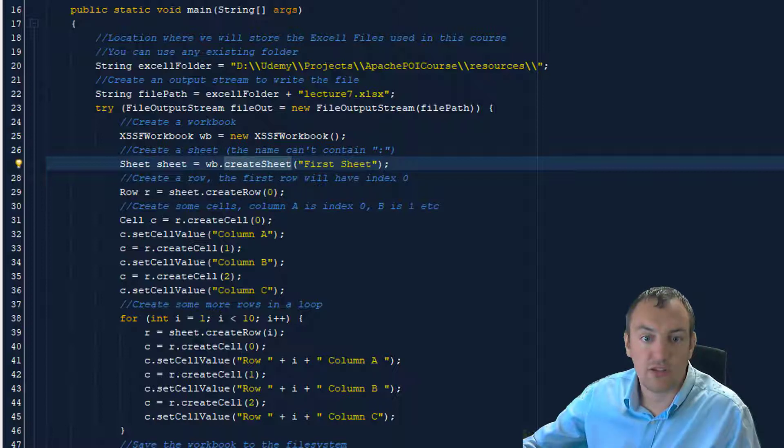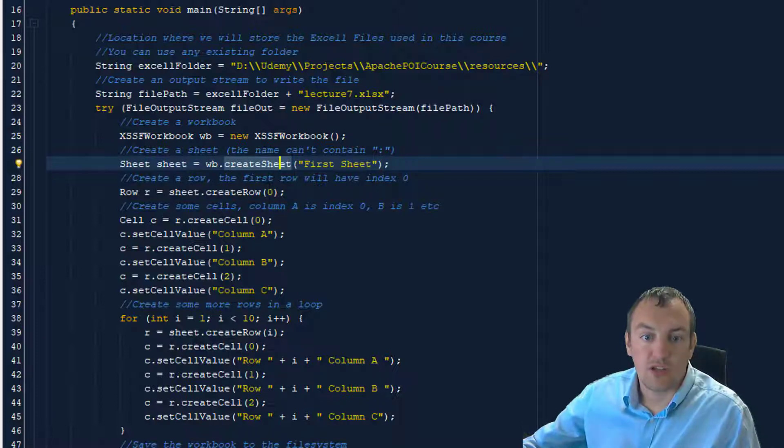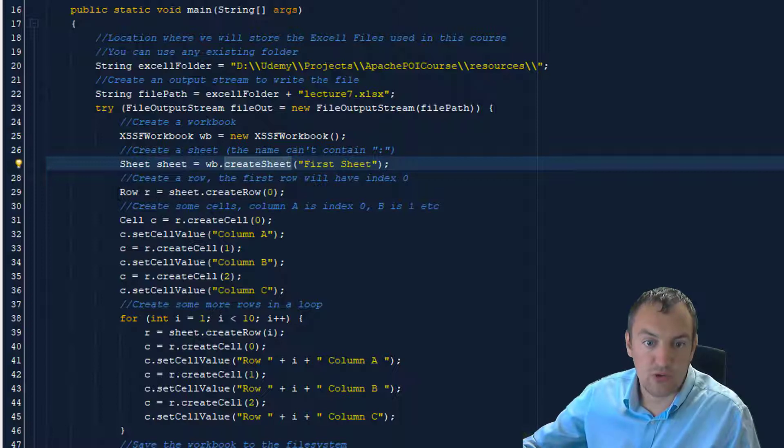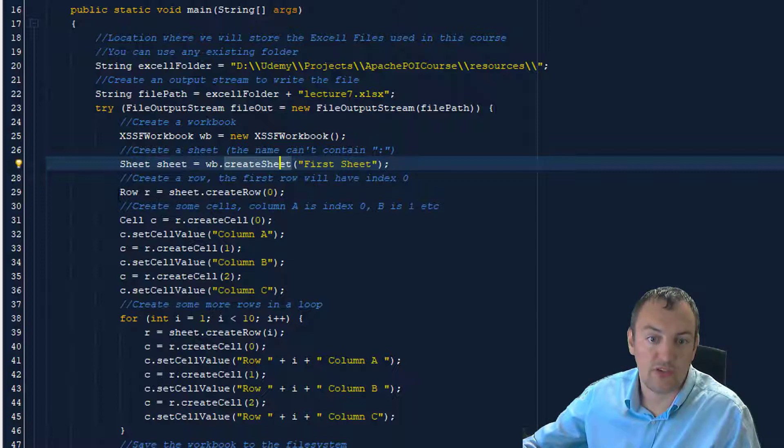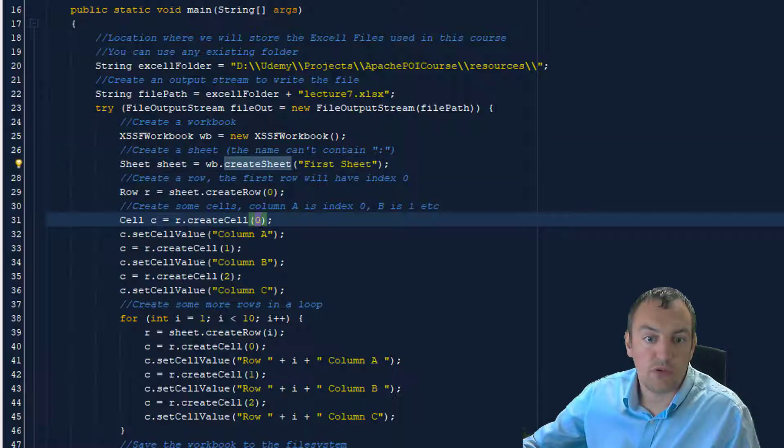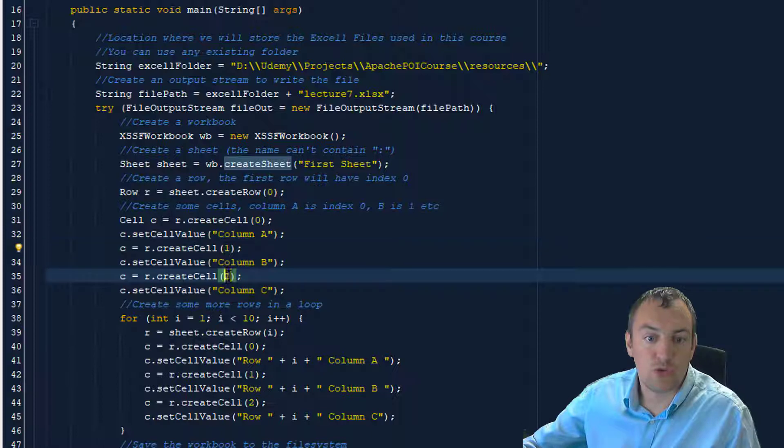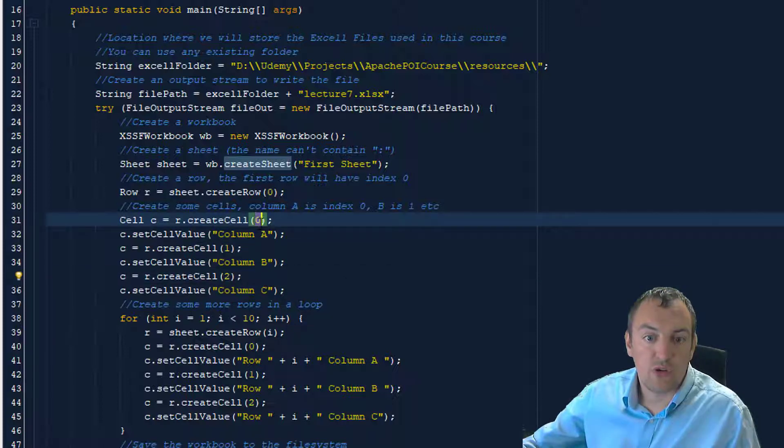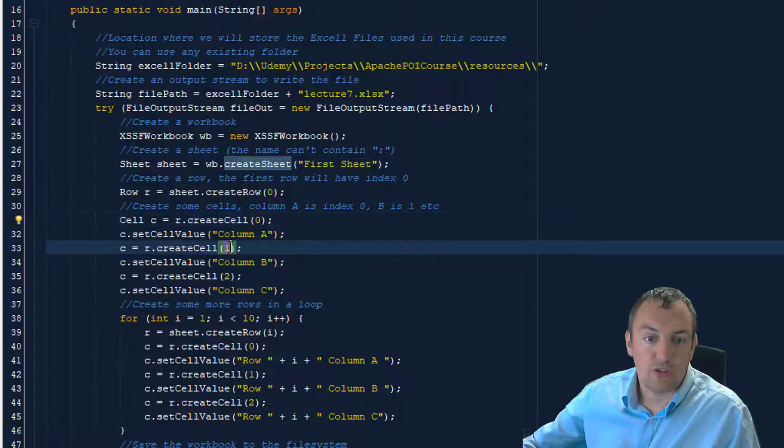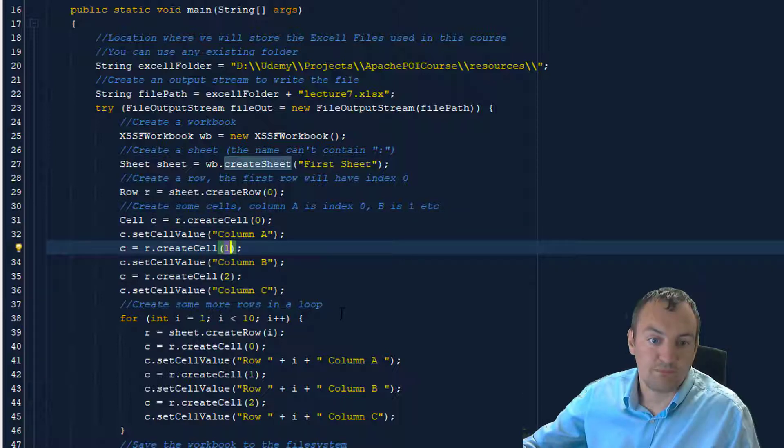The create sheet method of the workbook object can be used for that. Then in that sheet, we'll create a row. The first row has index 0, and in that row, we'll create three cells. Cell number 0, number 1, and number 2. Cell number 0 corresponds to column A in Excel. Cell number 1 corresponds to cell B, etc.